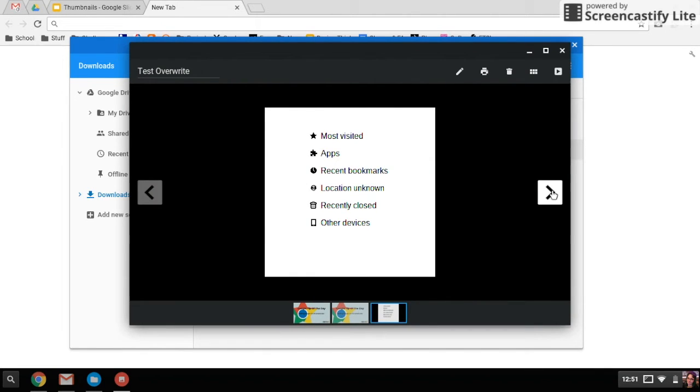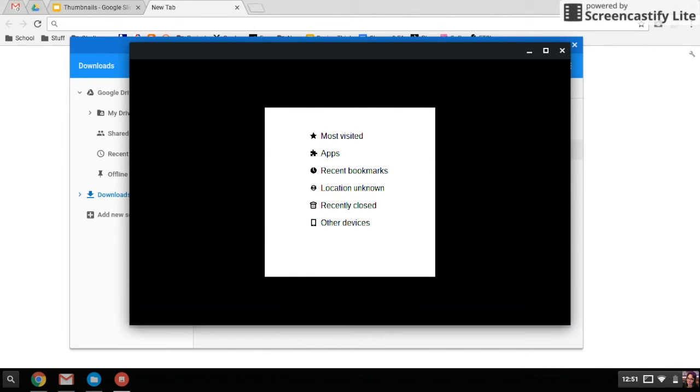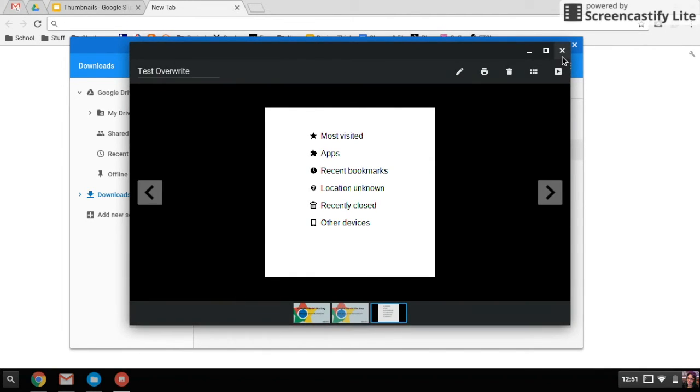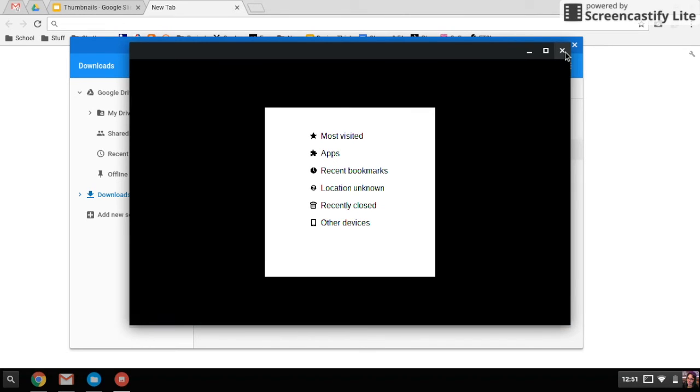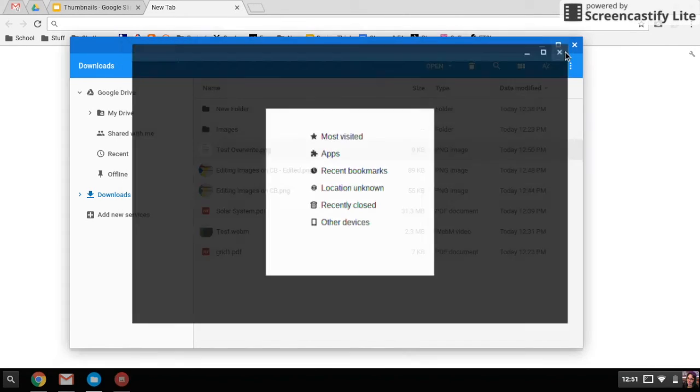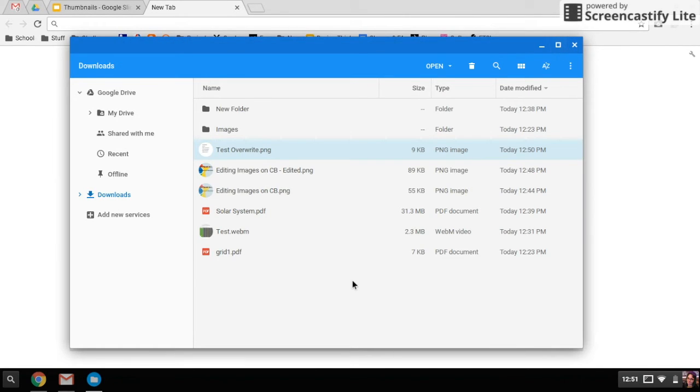That's just a short little freebie that they'll do for you to help you manage your images on your Chromebook.